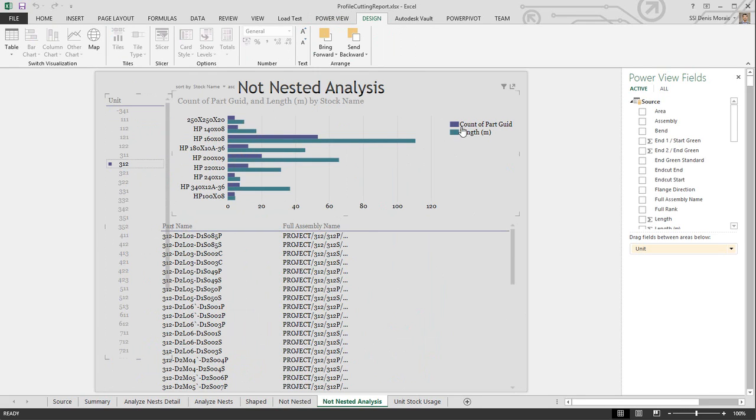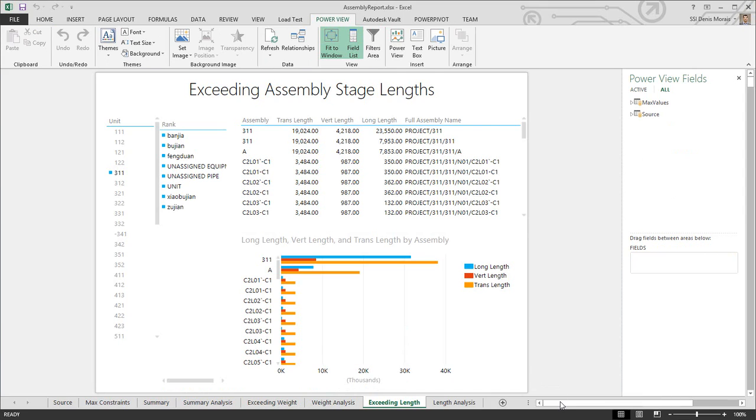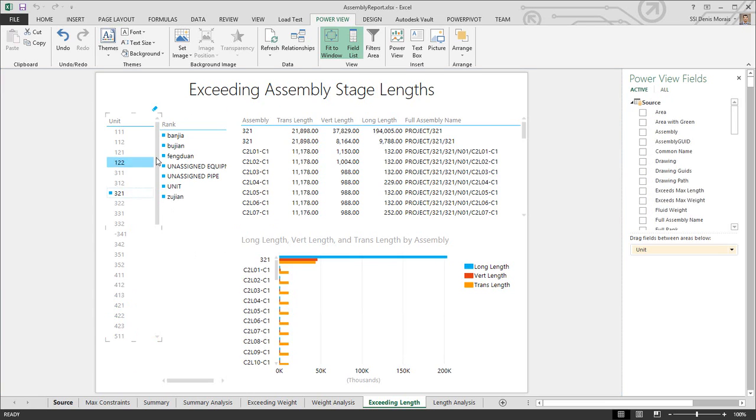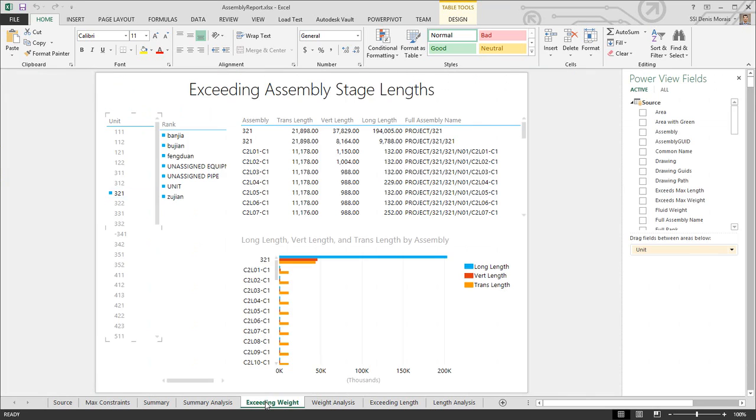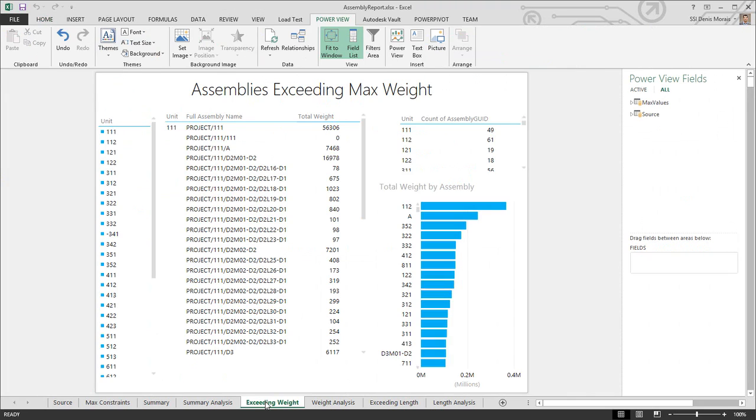The assembly report uses the same concept with the source as the main tab and is interactive. One additional thing I added is a table where I specified the maximum weight and maximum length for each stage. These aren't realistic values, but you can enter any value you want. This allows me to have a specific report showing assemblies that have exceeded their max weight. As I select these units, it will tell